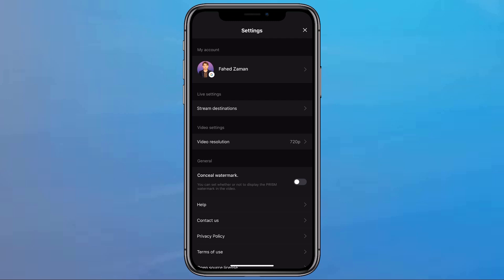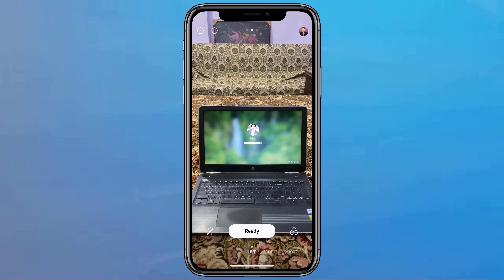In General, you will see Conceal Watermark. If you do not want the Prism watermark on your stream or your video, you can remove it by turning that on. You don't have to pay any money — it's absolutely free. Now go back to the live streaming screen.